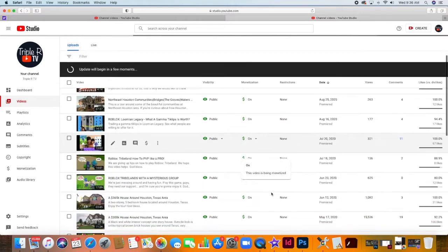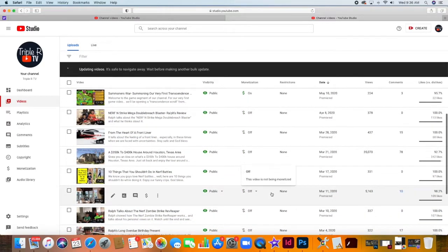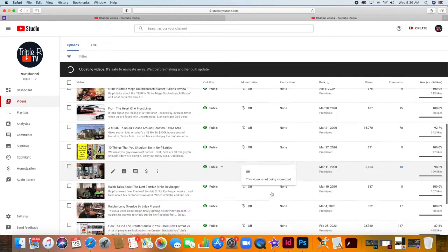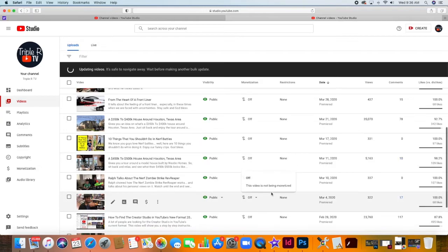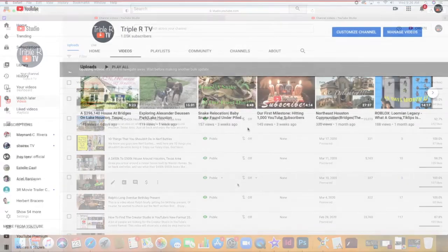You will then be redirected back to your uploads. The time the update will be finished depends on the number of videos you have in your channel. The more you have, the longer it will be. But don't worry, it will be done sooner than you think.